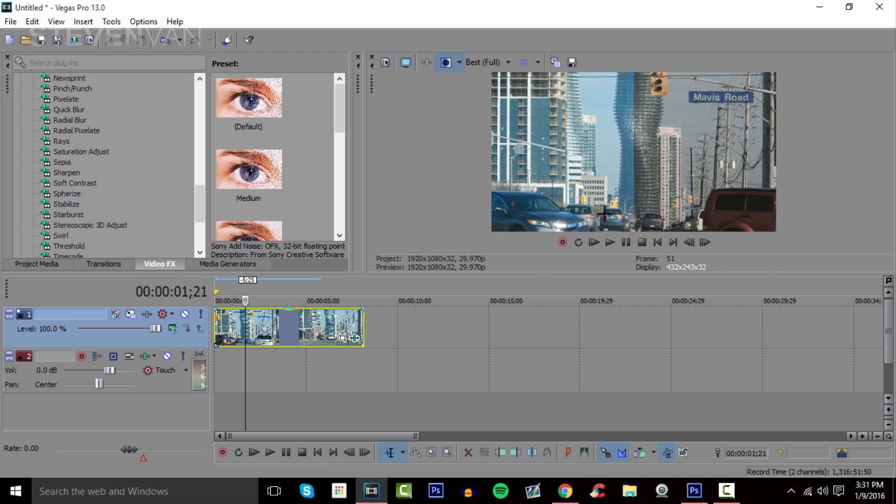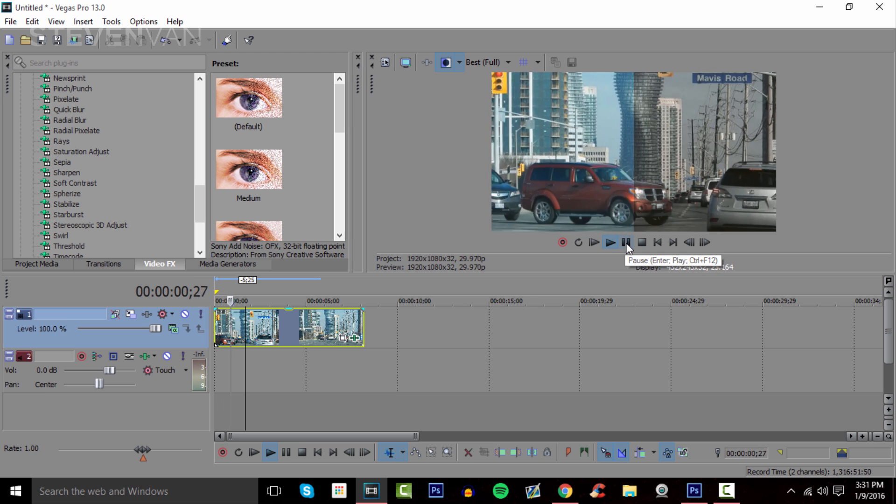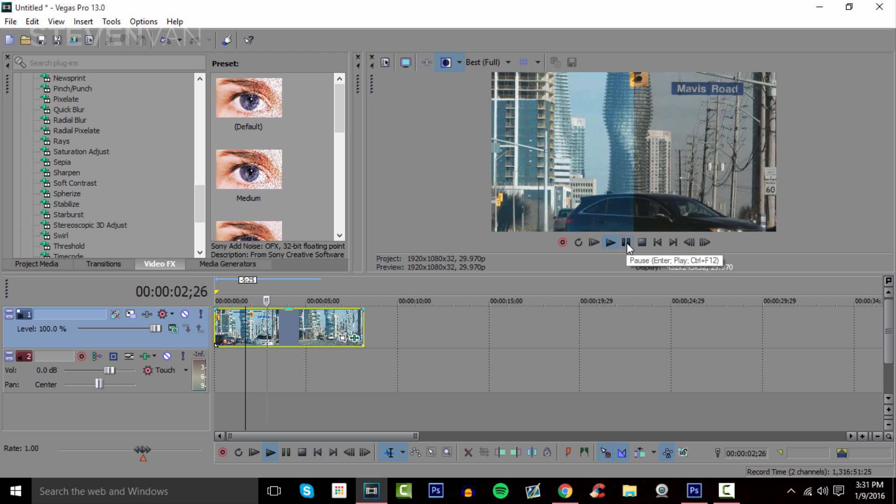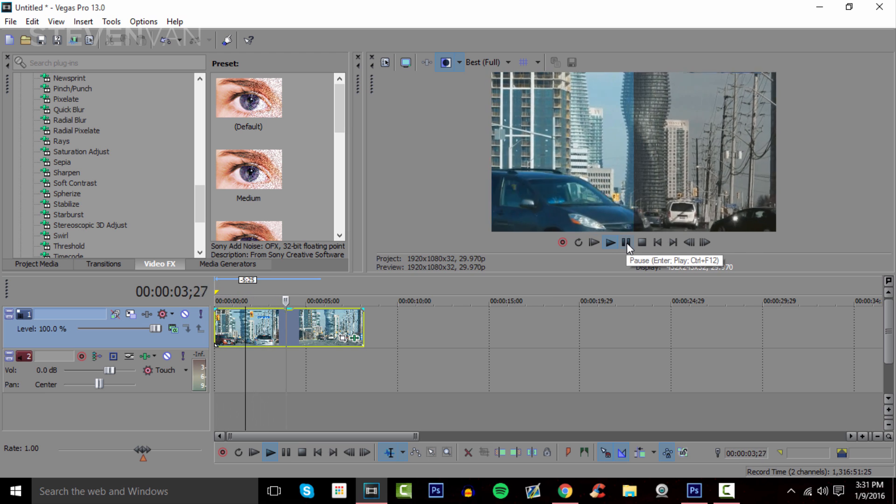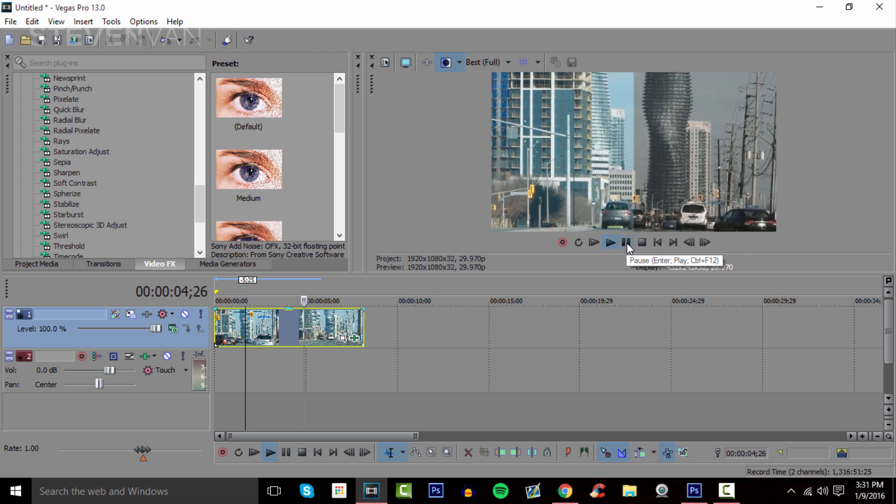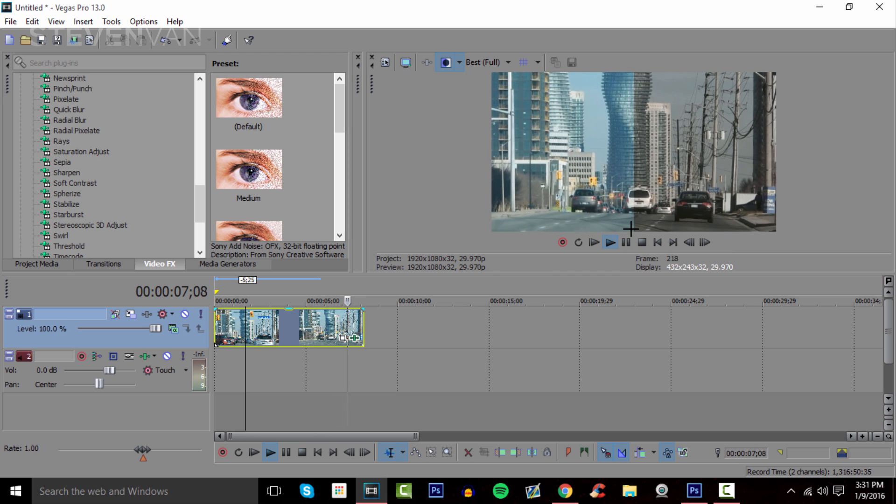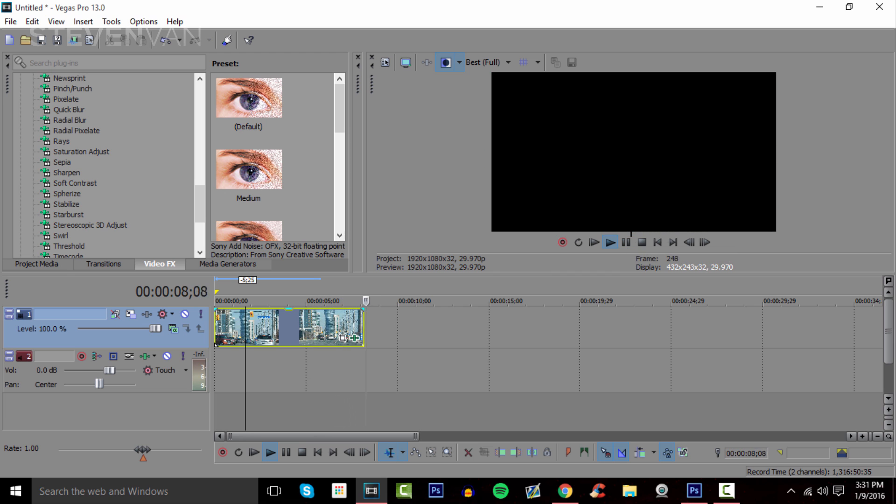That's how you can color correct your videos. Hopefully you enjoyed this very short video. If you have any questions, just leave them in the comment section and I'll answer it. Leave a thumbs up if you enjoyed this video and it helped out. My name is Steven and I'll see you in the next one.